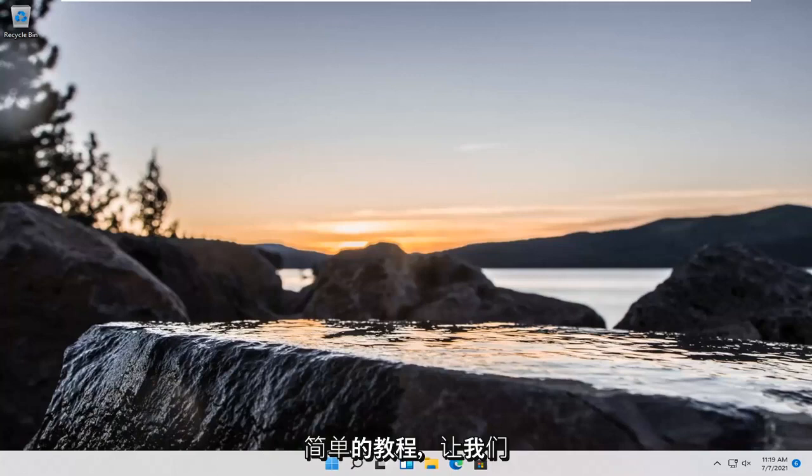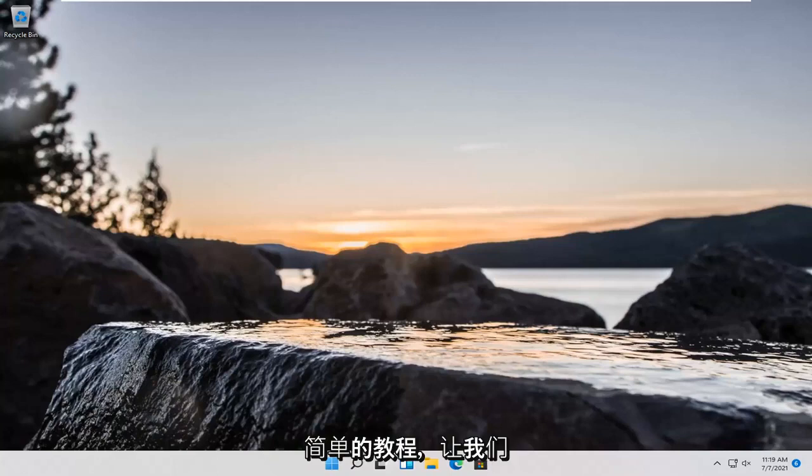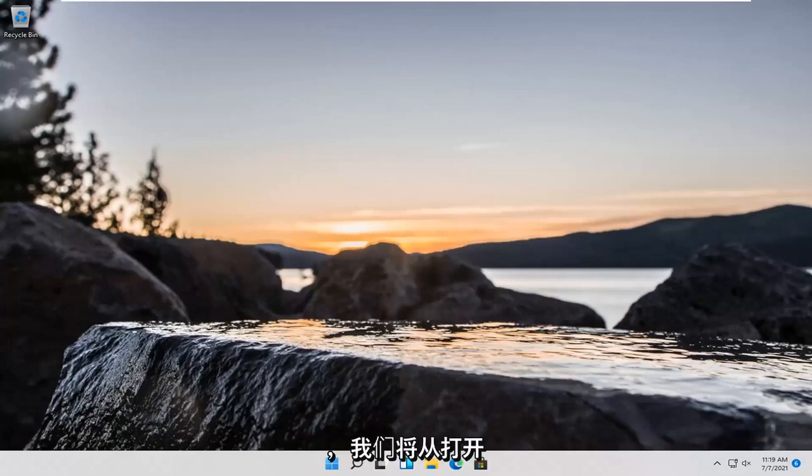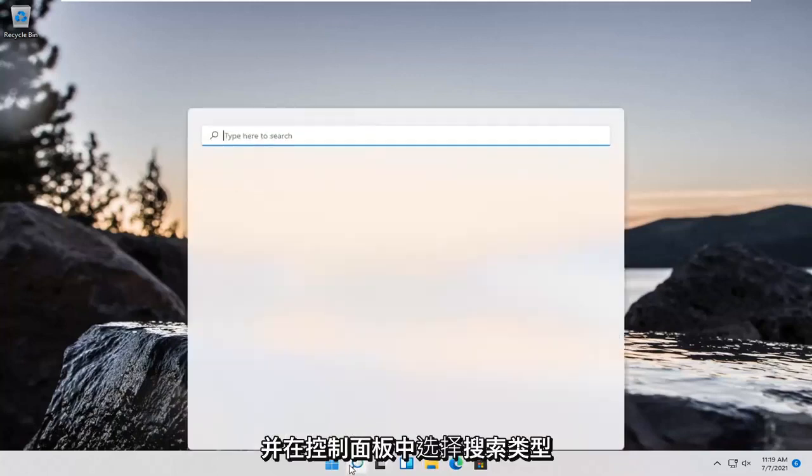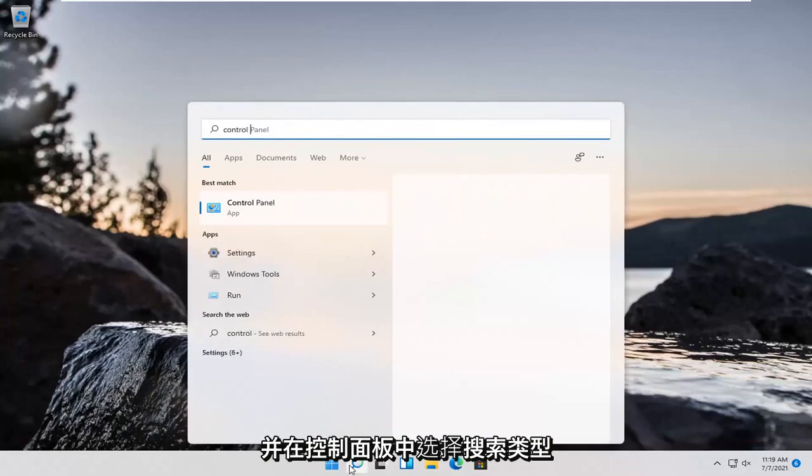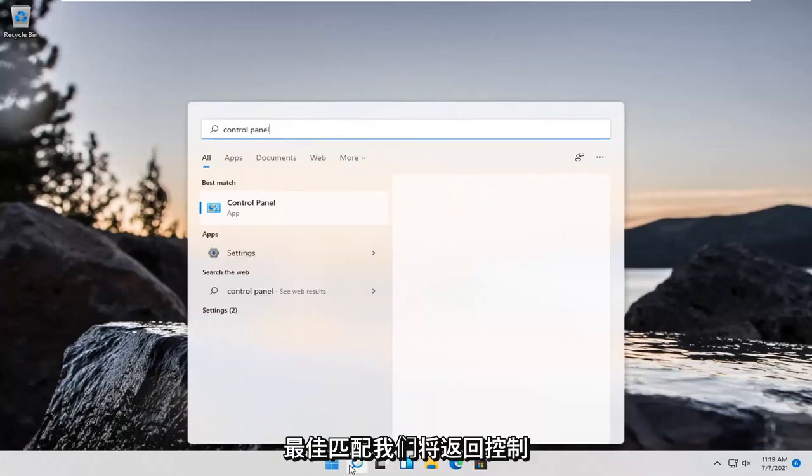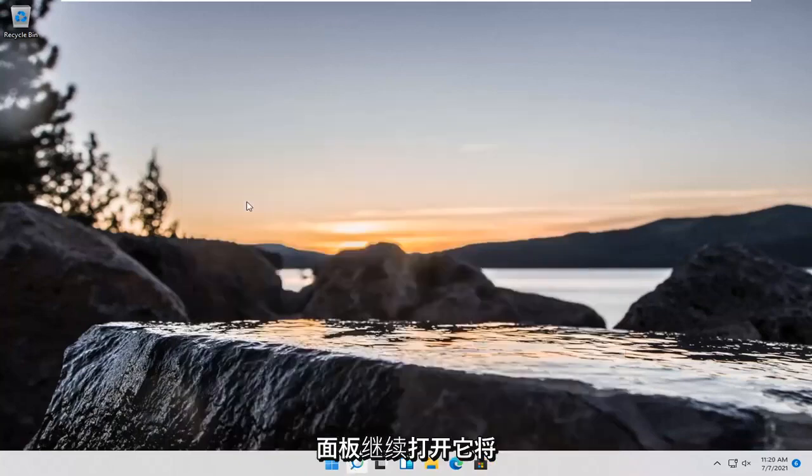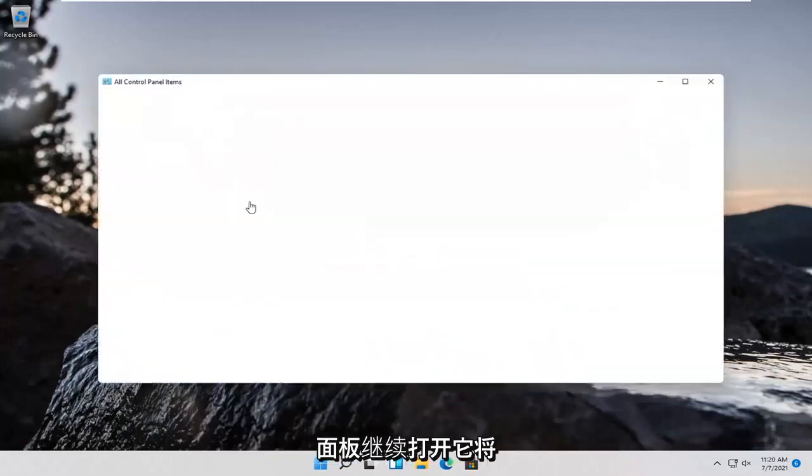So this should be a straightforward tutorial. Let's jump right into it. We're going to start off by opening the search box. Type in control panel. Best match will come back with control panel. Go ahead and open that up.